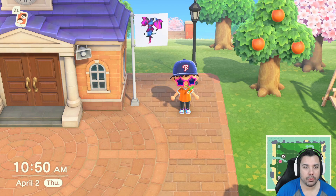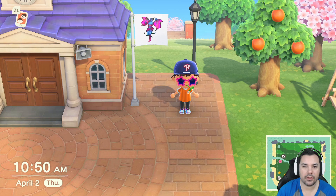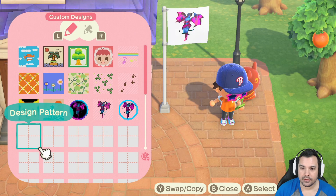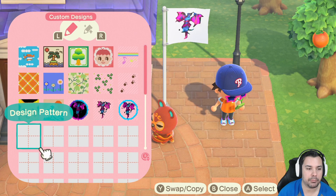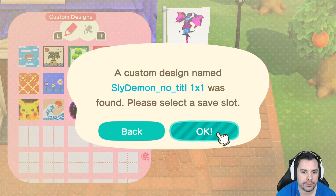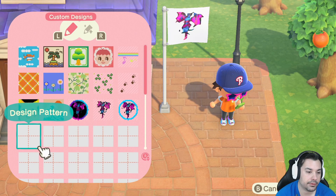Now that we have our QR code saved, log into Animal Crossing and open up your communicator. Select Custom Designs. Now that we're in the custom design app on the Animal Crossing phone, hit the plus button on any blank slot. Go ahead and hit Download — it's going to ask if you want to add your photo. Hit OK, and then you'll have to click it again and select Overwrite. There you go — your photo is here.